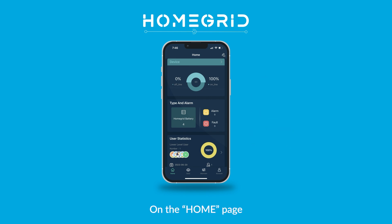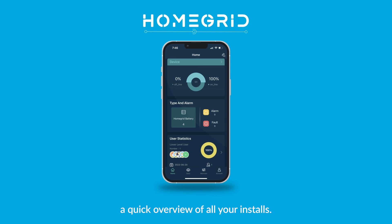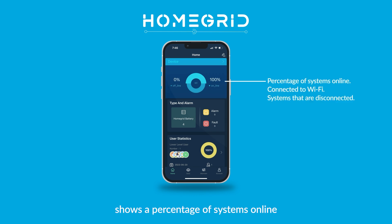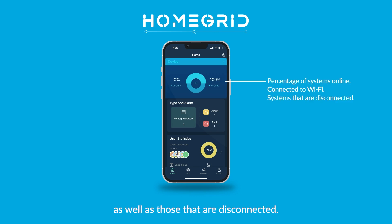On the homepage, there are three sections that display a quick overview of all your installs. Tap each of them for more detailed information. The device section shows a percentage of systems online and connected to Wi-Fi, as well as those that are disconnected.